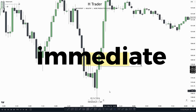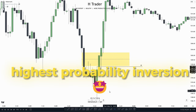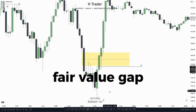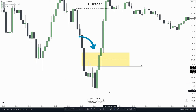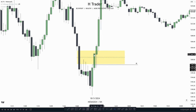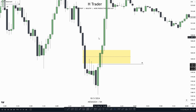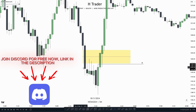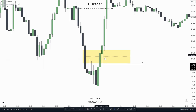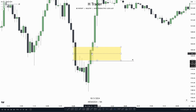First of all, we have to talk about what an immediate rebalance is, because that's what I use when finding the highest probability inversion fair value gap setup. Right here we see that we have an immediate rebalance as price fails to make a fair value gap. We see over here, this looks like a fair value gap from the low of this week down to the high of this week. Price creates this kind of gap, which is a fair value gap. But over here we see that price had the opportunity to create a fair value gap when this candle closed.